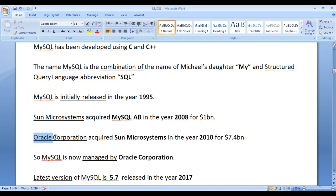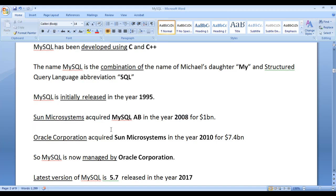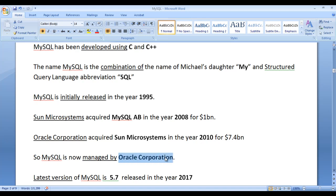Later, Oracle Corporation acquired Sun Microsystems in the year 2010 for $7.4 billion. MySQL AB was owned by Sun Microsystems in the year 2008, and Sun Microsystems was then owned by Oracle Corporation in the year 2010. So MySQL is now managed by the Oracle Corporation.